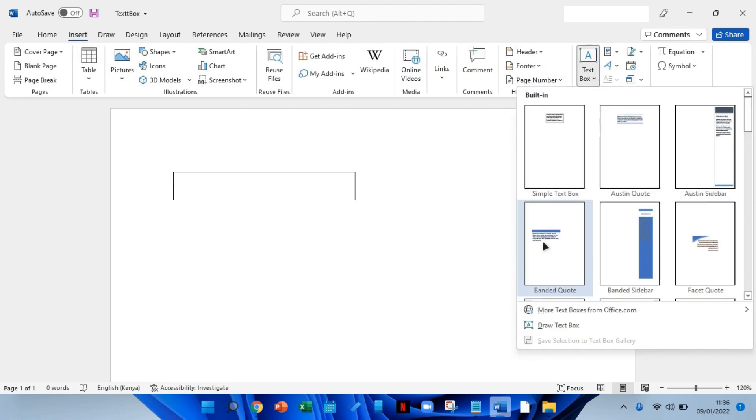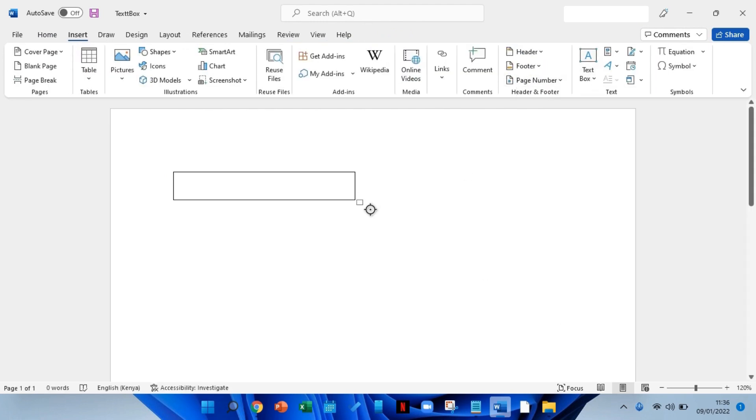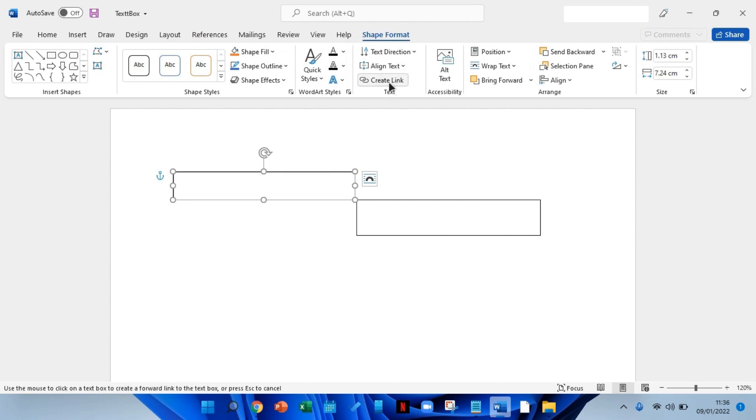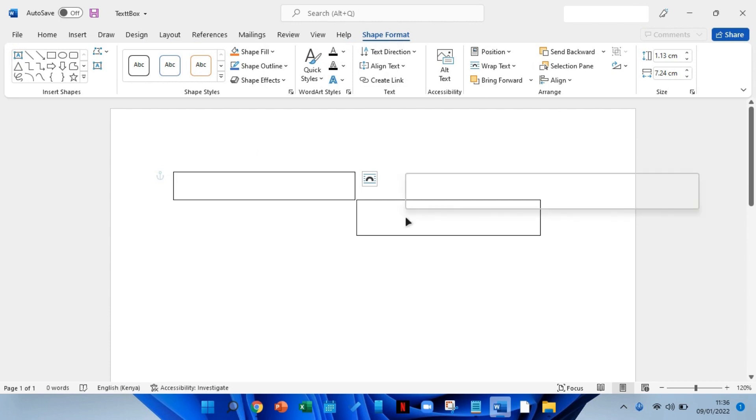Once done, click on the first text box, then go to shape format tab, then click on create link in the text section of the ribbon. You'll see your cursor change to a picture. Move your cursor to the second text box and click inside of it. This creates the link between the two.